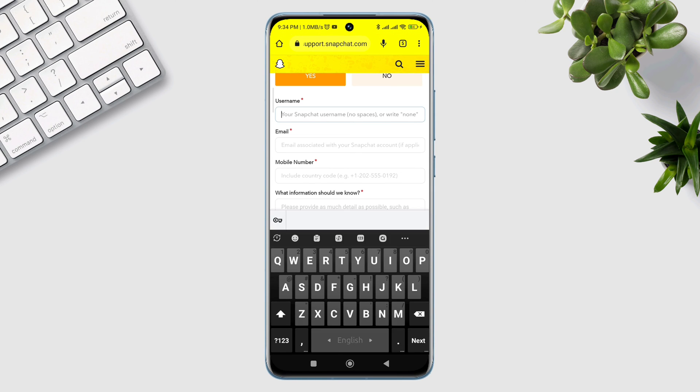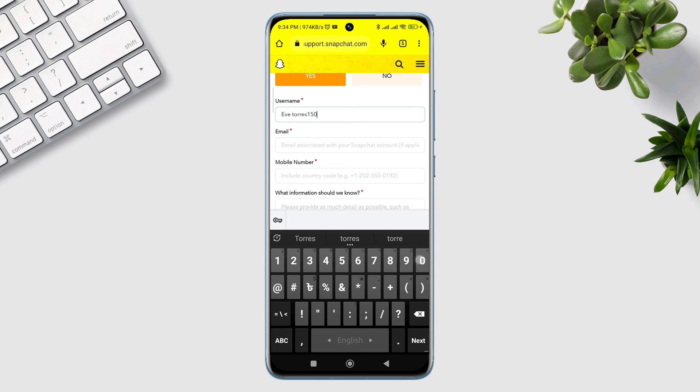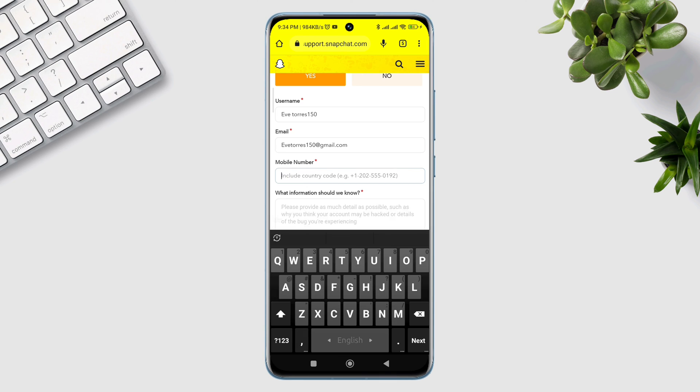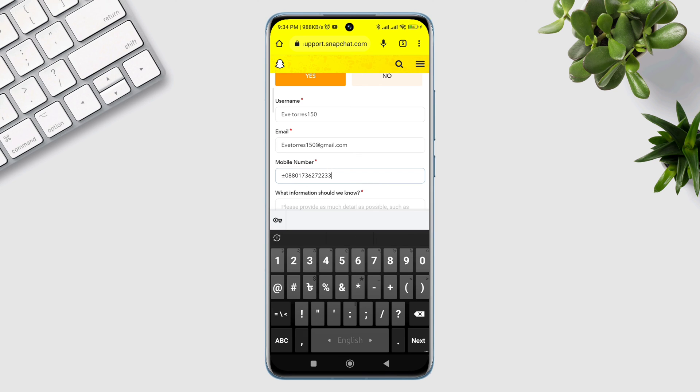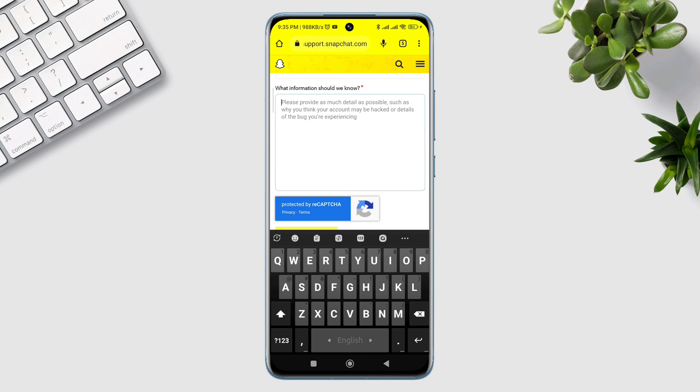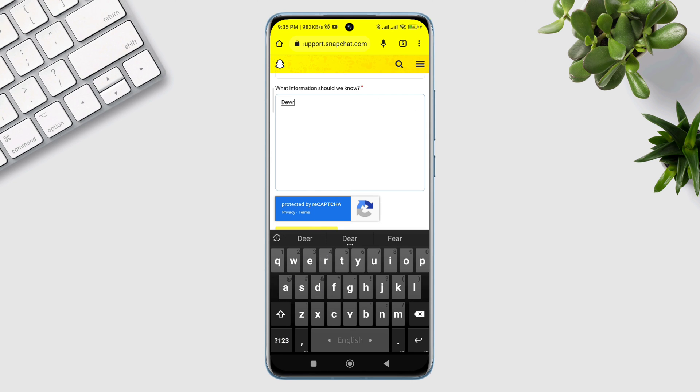Now enter your current email address. Leave your phone number blank. Here you need to explain your problem. If you don't know what to type, pause the video, copy my text, and paste it here.